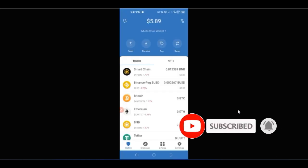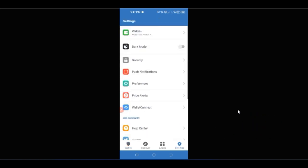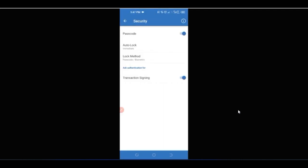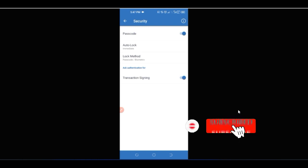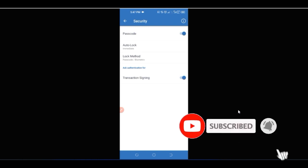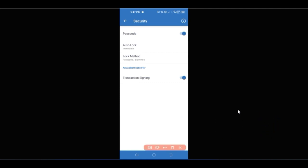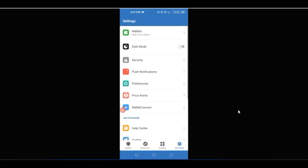In Settings, you'll also find Security options. Here you can enable fingerprint/Touch ID, auto-lock, passcode, and transaction signing to secure your account.